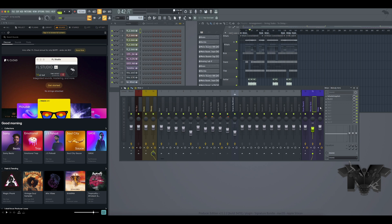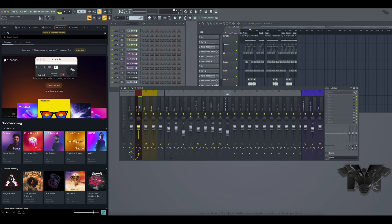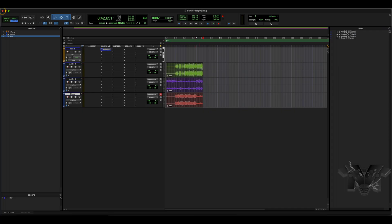I just rerouted my sends to go to the tracks that we're recording. Now let's go back to Pro Tools and re-record this with the effects included. Right now it sounds dry, so let's hear the difference.